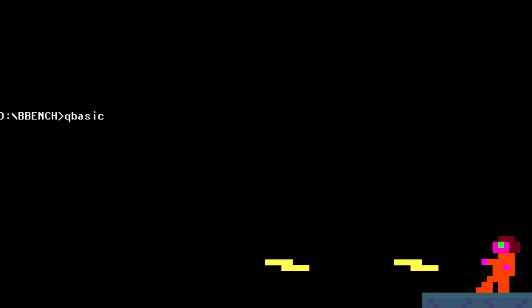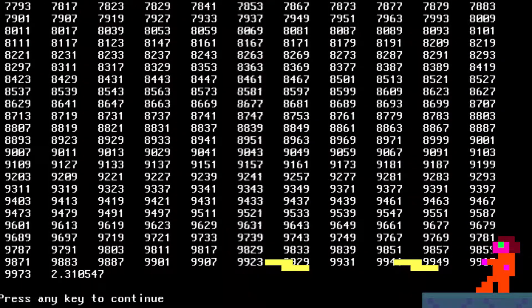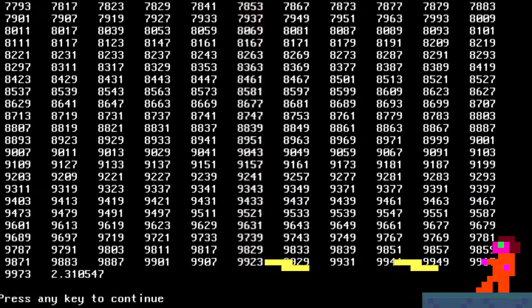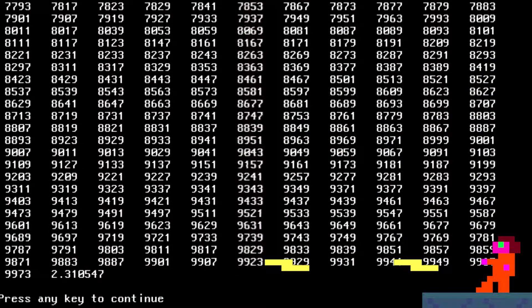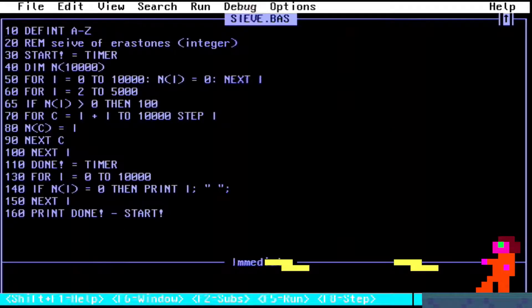So I went about making some benchmarks of my own to more thoroughly test the different aspects of performance with the different BASIC interpreters and compilers.